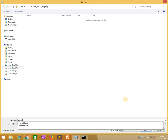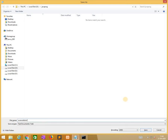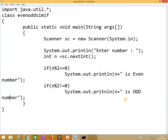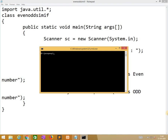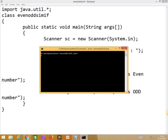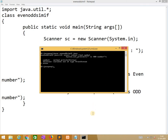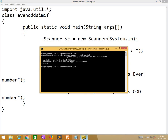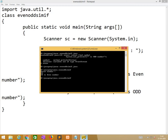Now we need to compile: javac evenodd_simpleif.java. One error appeared, but now no errors will come. While running it, we need to give 24 — it shows even number. For 23 it shows odd number.